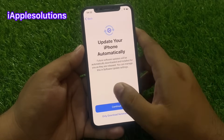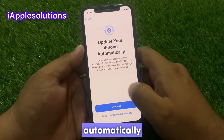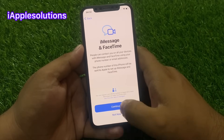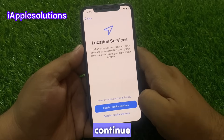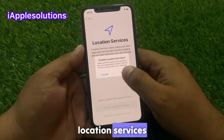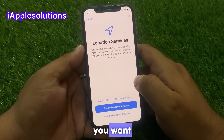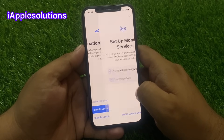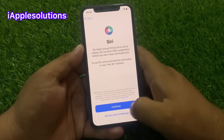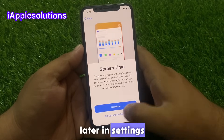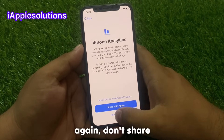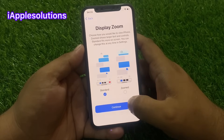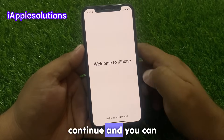Update your iPhone automatically — tap Continue. For iMessage and FaceTime, tap Continue. Enable or disable location services if you want. Set up later in settings, set up later in settings again. Don't share. Continue through Display Zoom and tap Continue.